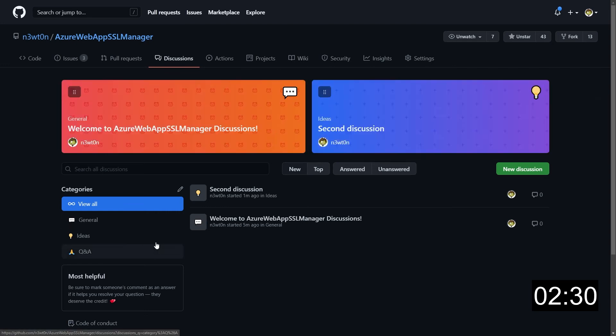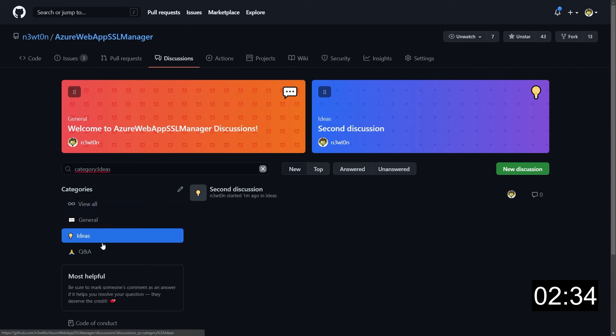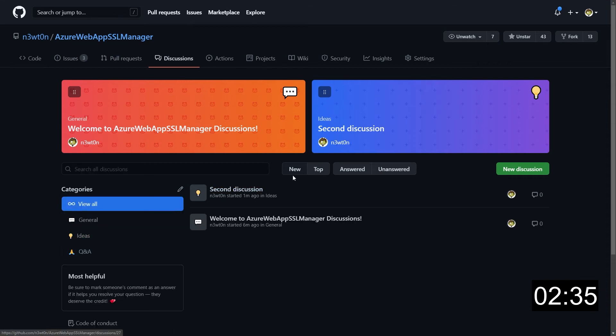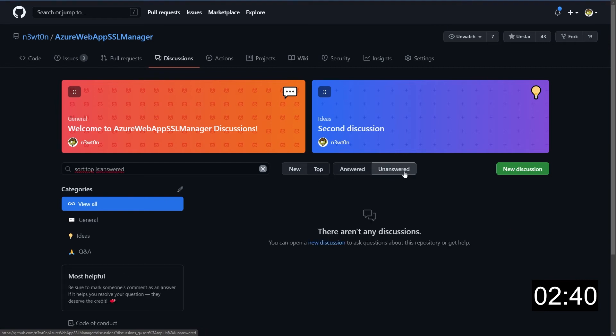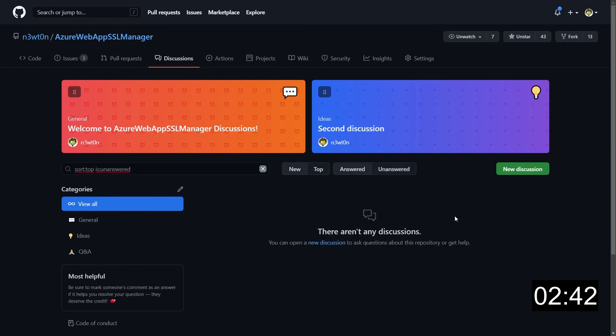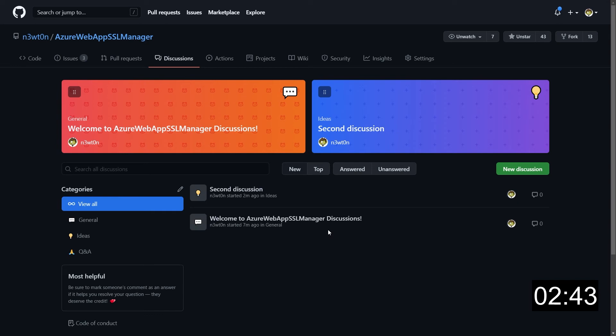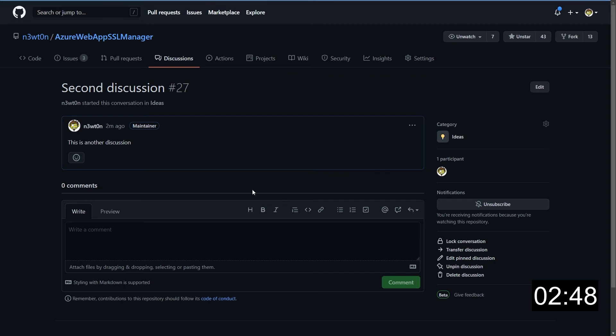And one thing that is pretty cool is that they have the icon related to the category they are from. You can rearrange them just clicking on this button and move them. You can, of course, filter your discussions by category. And you can also order them by status like new, top, answered, unanswered, and so on and so forth. Some category can be marked as Q&A and some other cannot. The general and ideas here are just general discussions.